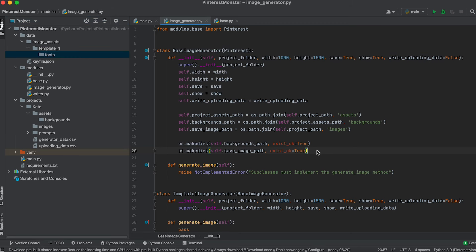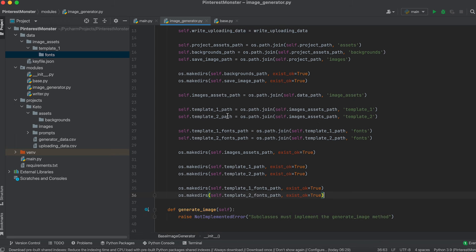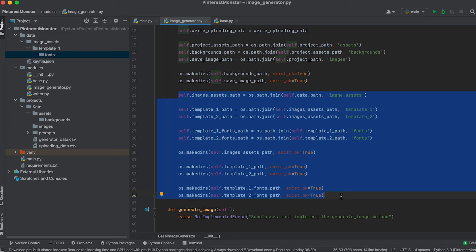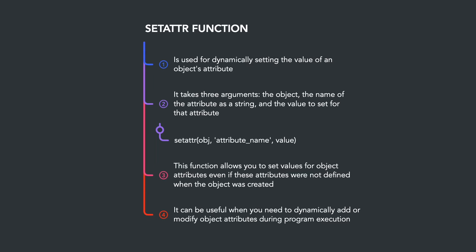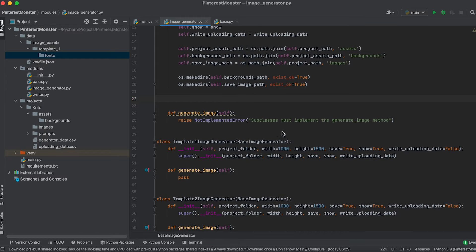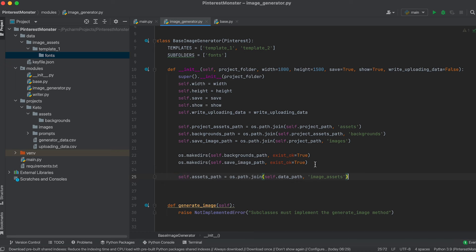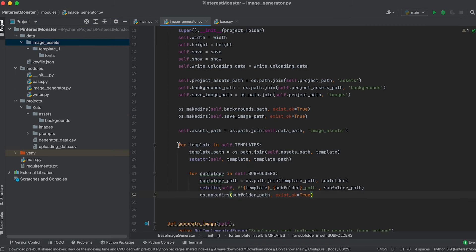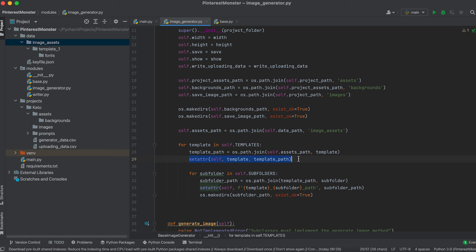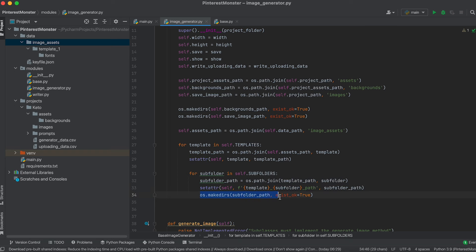Now we need to create attributes with paths to these folders. Instead of writing explicit code for each, let's take a different approach and create these attributes dynamically using the setattr function. First, we'll create class attributes assigned to lists containing template folder names and subfolders. Then we'll iterate over the list of templates in a loop, create paths by combining the resource path with the template name, set each path as an instance attribute using setattr, and create folders using makedirs if they don't already exist.